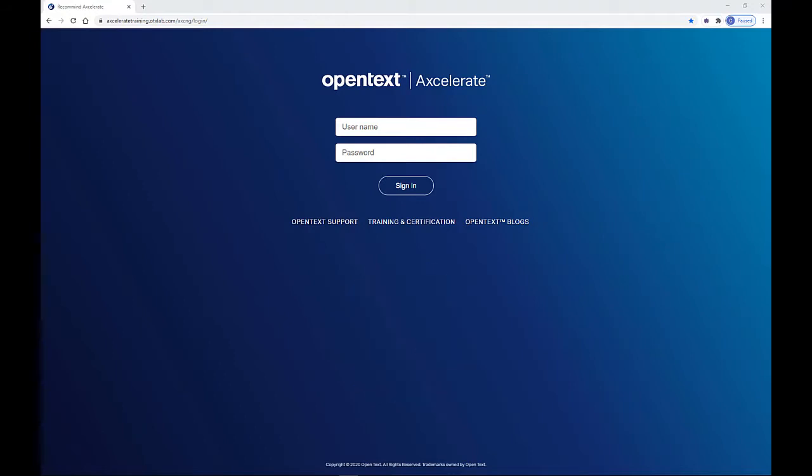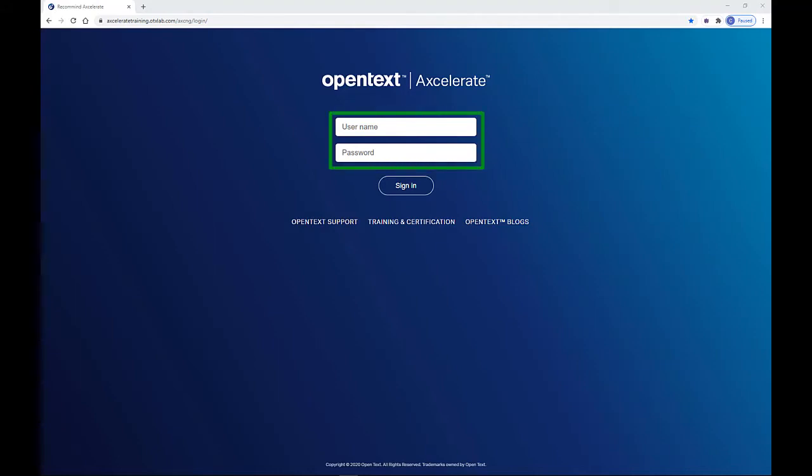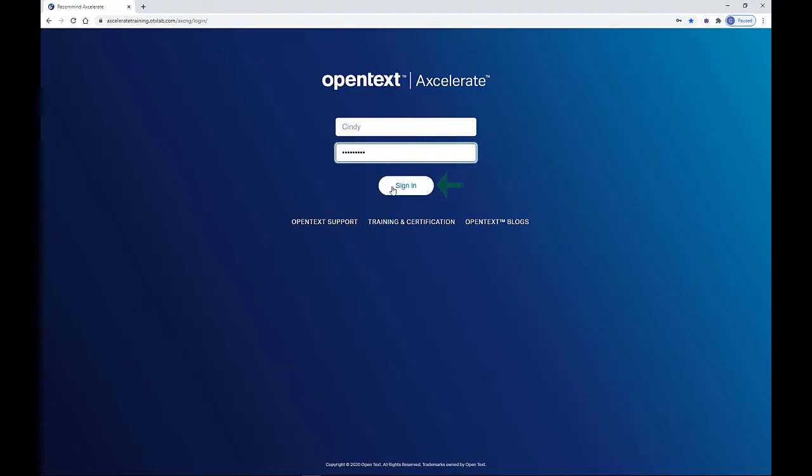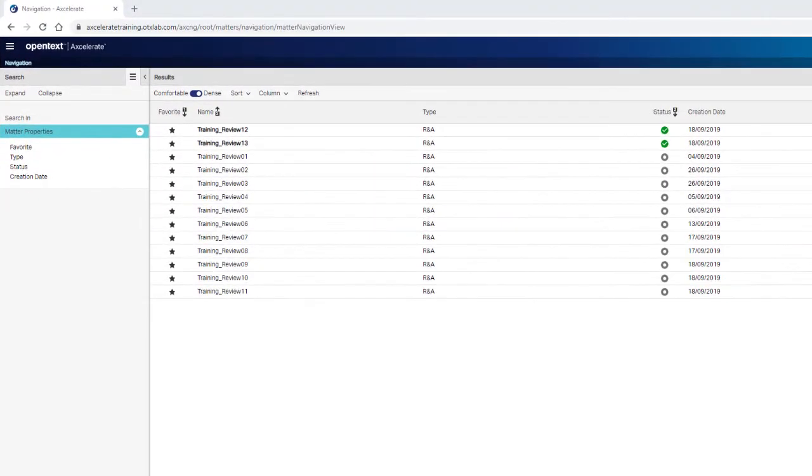Just open your preferred internet browser and enter the URL provided by your case manager. Your manager will also provide your username and password. Input them on the login page, click the Sign In button, and you're ready to get started.